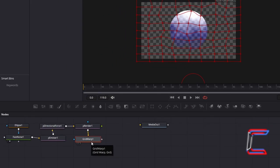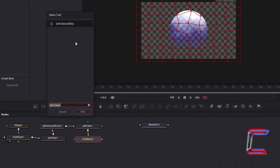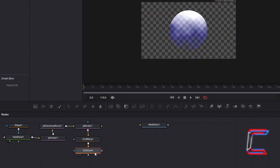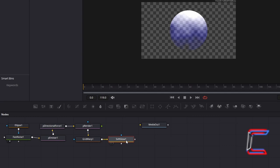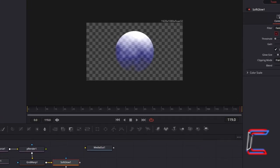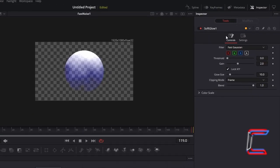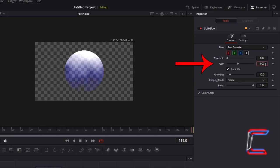With Grid Warp still selected, hold Shift and Press Space again and go to add a Soft Glow Tool. This tool will add a gentle vibrance within and around each of your bubbles. Under Inspector and Controls for Soft Glow, reduce Gain to 0.2 to reduce the glow intensity. And to spread the glow slightly out more, increase glow size from 10 to 20.